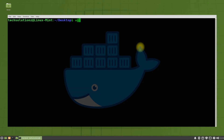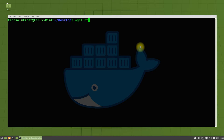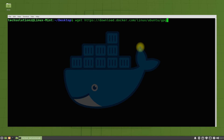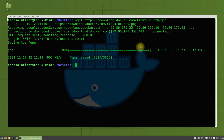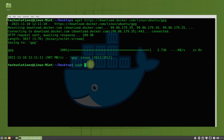Now download the Docker GPG key from the official Docker source using WGET. The key can be downloaded quickly. Now add this key to your Linux Mint 20.2.